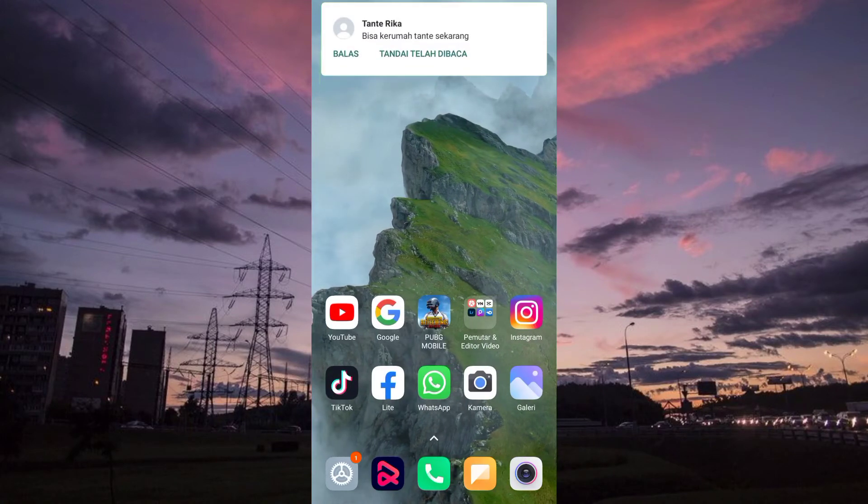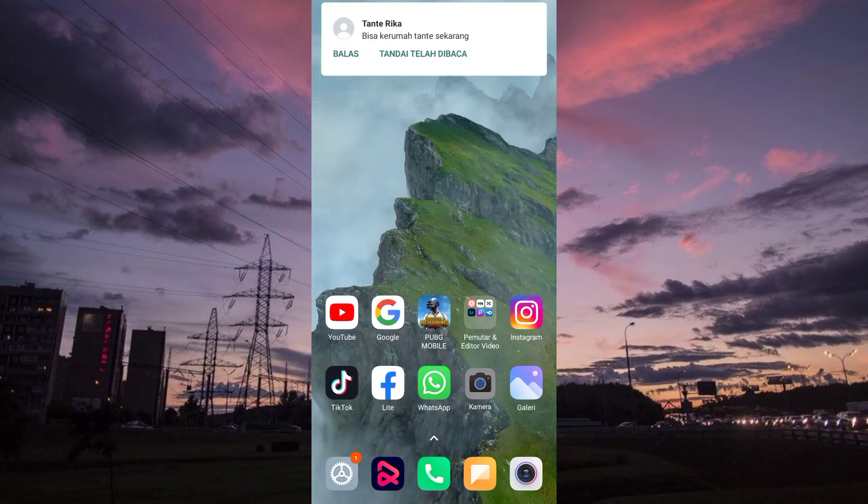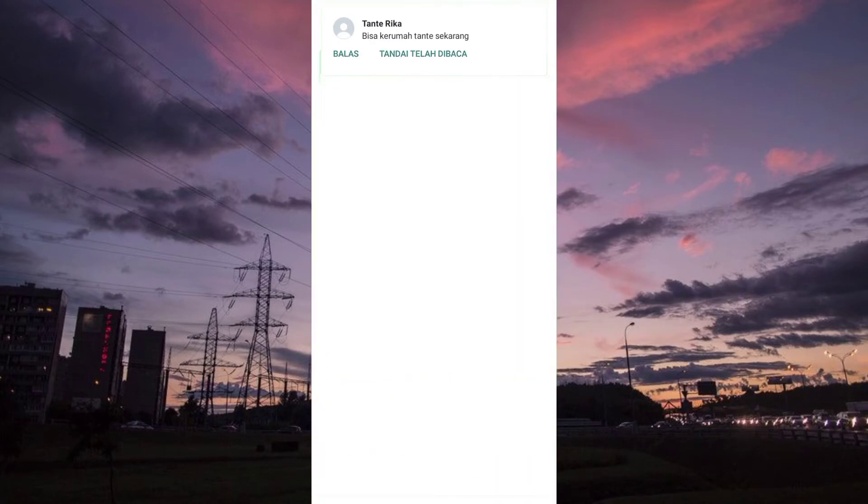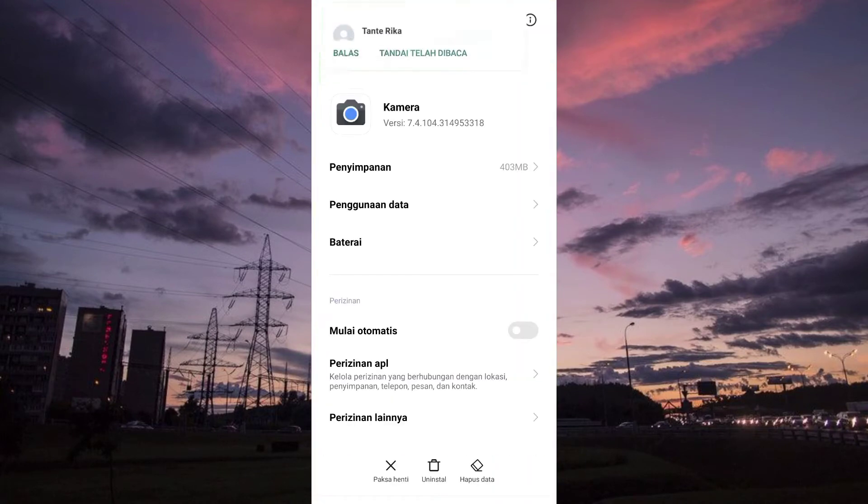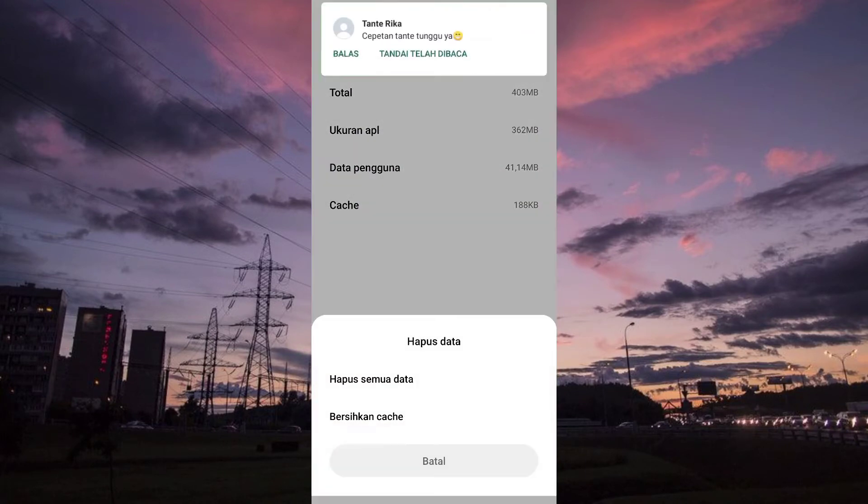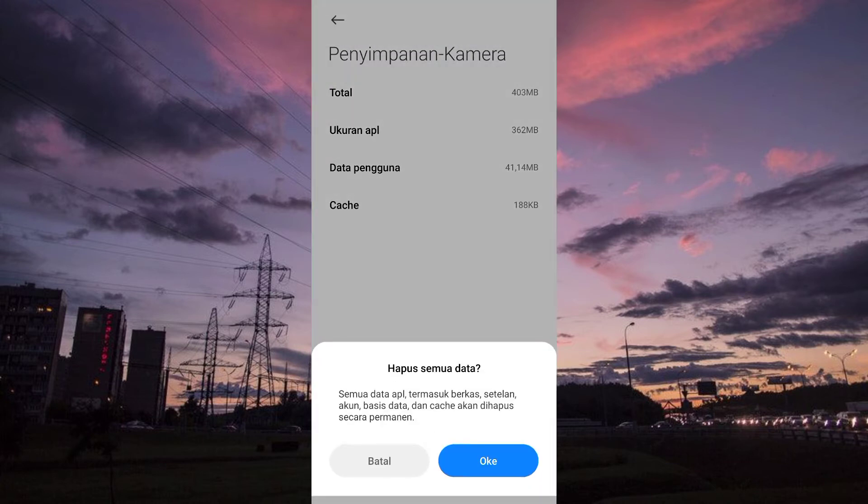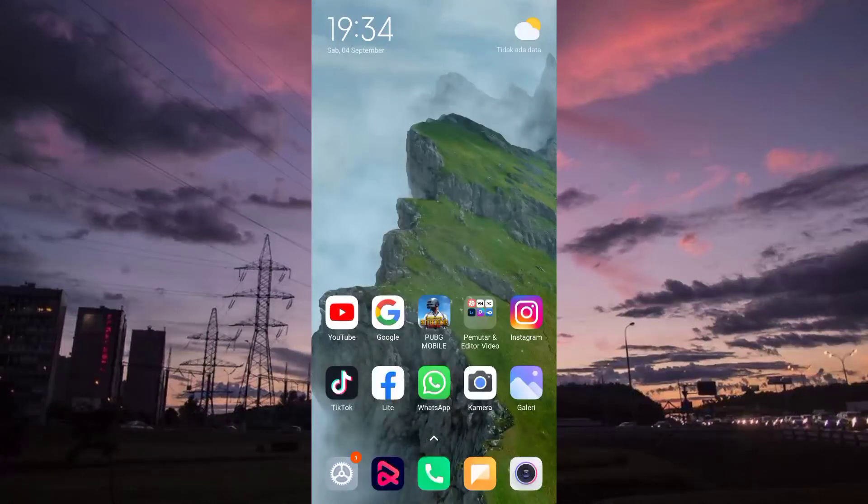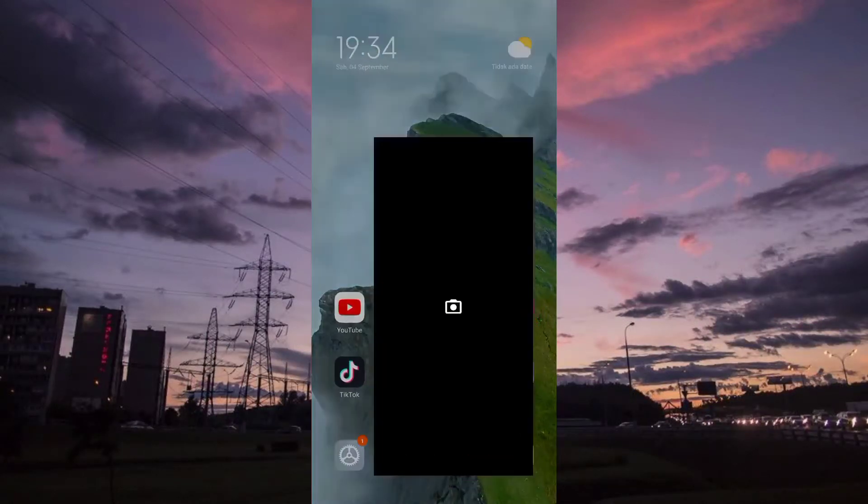Nah disini konfliknya mantap sekali guys. Nah disini kita hapus data terlebih dahulu untuk mulai dari awal biar kalian paham step by stepnya.